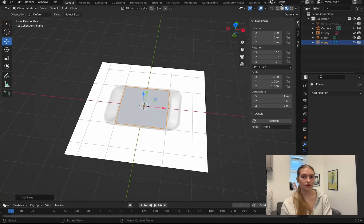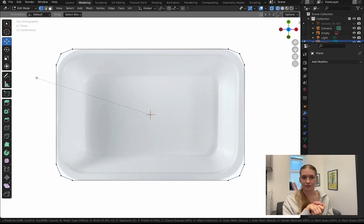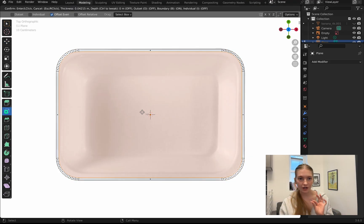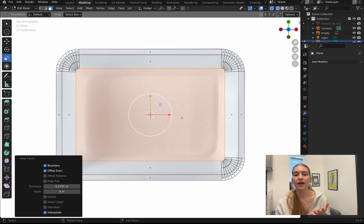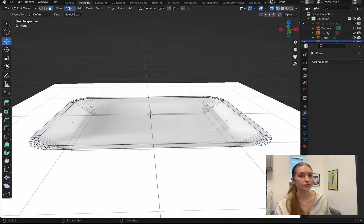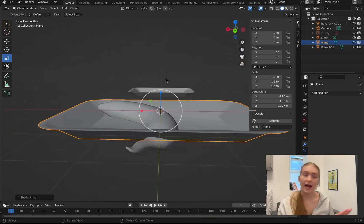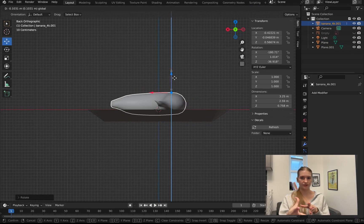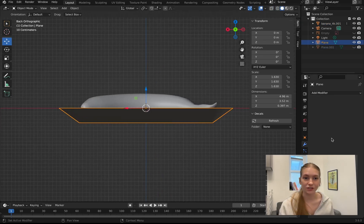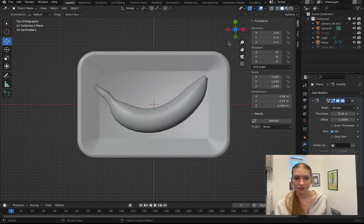First things first, I just made a plane and then modeled this little styrofoam tray with a reference picture I found. I just beveled it and beveled it some more so it had some roundness to it, then solidified the shape so it was a bit thicker and felt more real. For the banana, I just downloaded one online — I Googled free Blender banana models and there were tons out there. Sometimes you're doing too much; just download the model. I found a really good banana, better than anything I could have made, and just placed it in there and figured out how it would realistically sit. If you were really serious you could do a physics simulation, but that's a lot. I shade-smoothed everything and that was the banana and the tray.